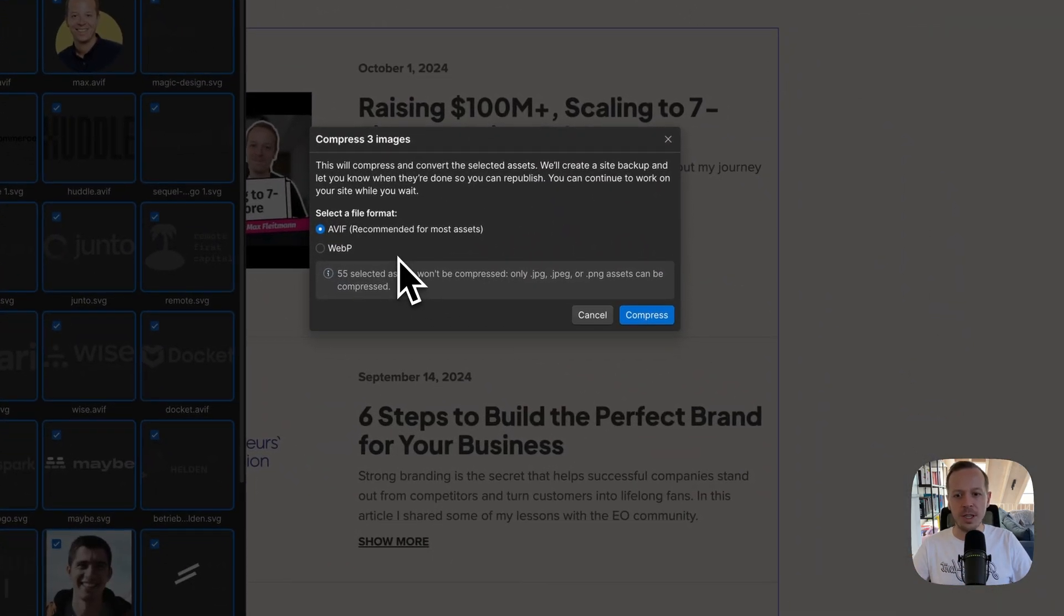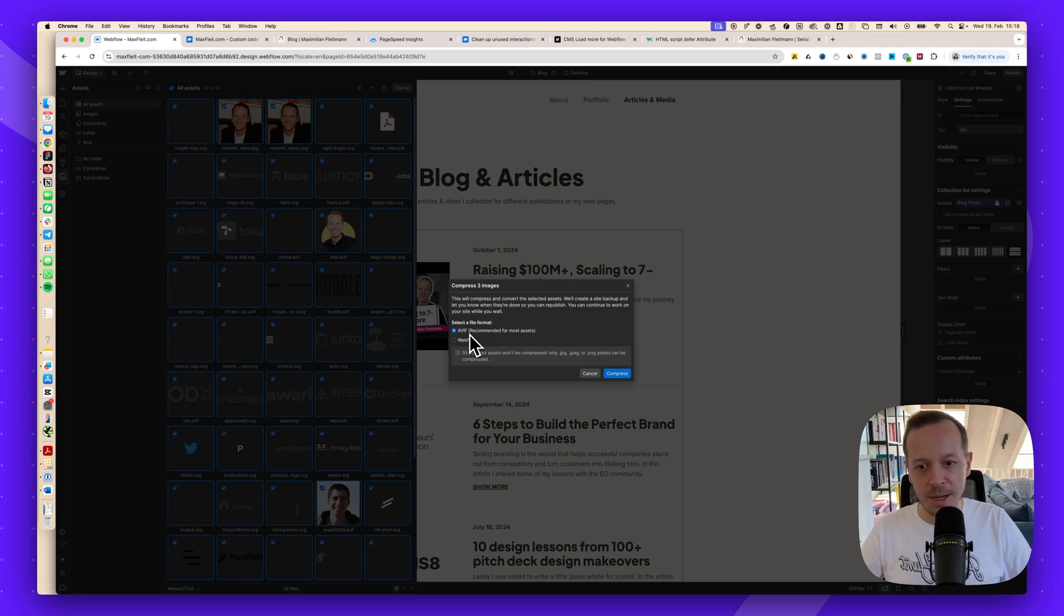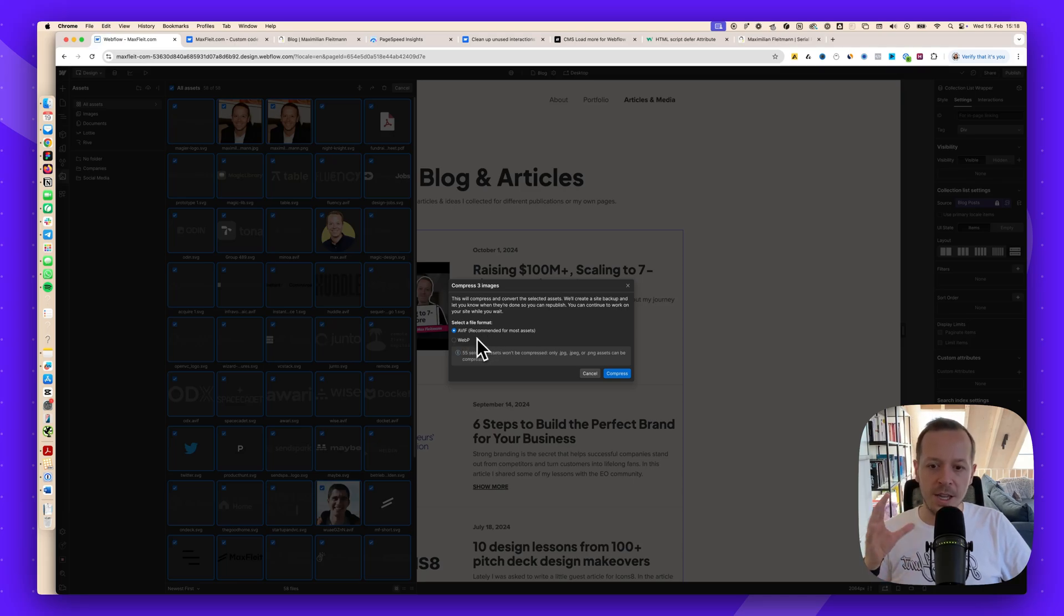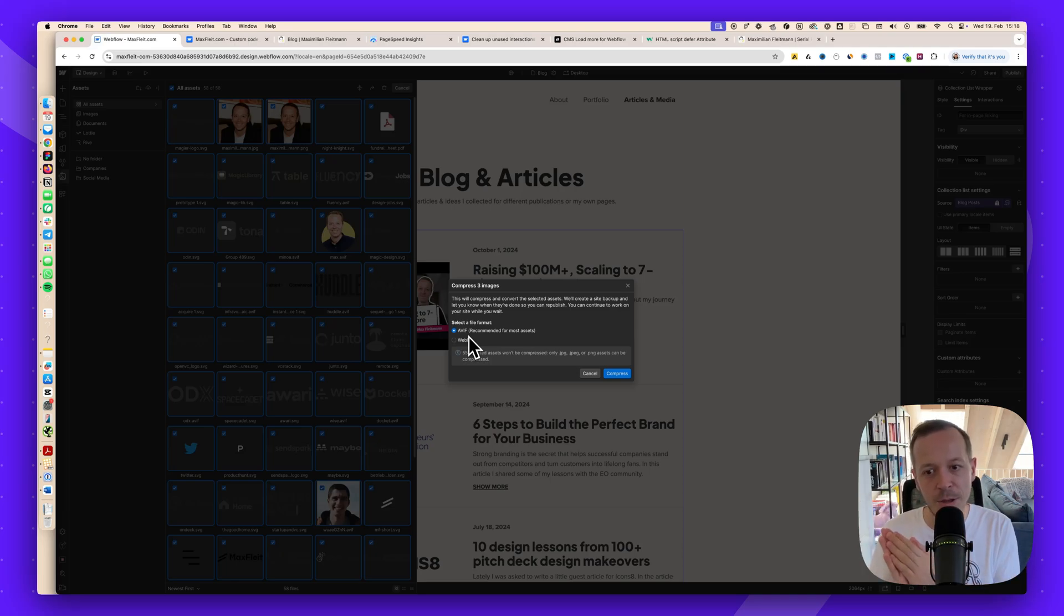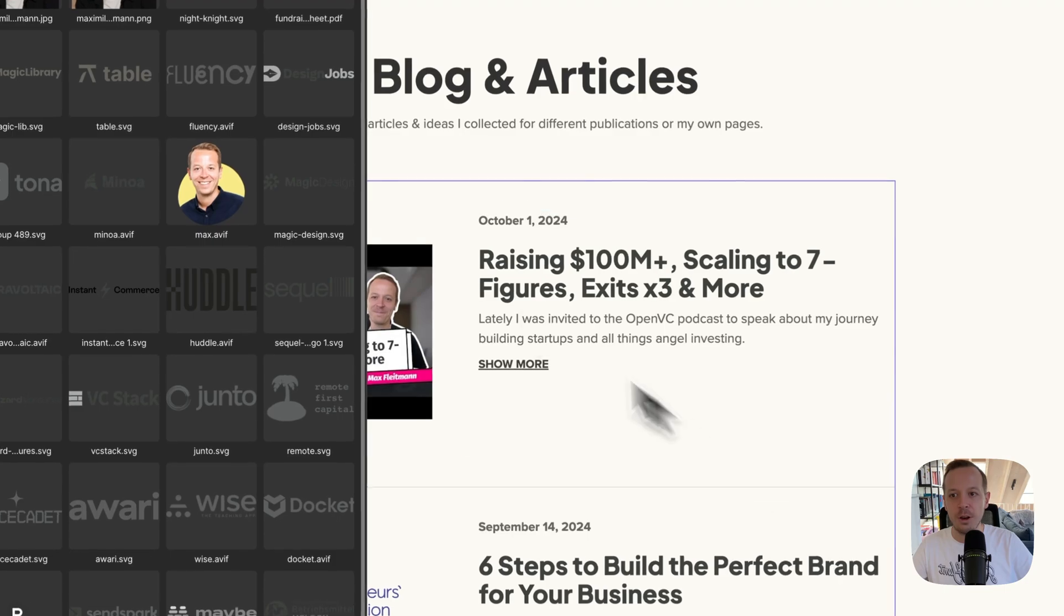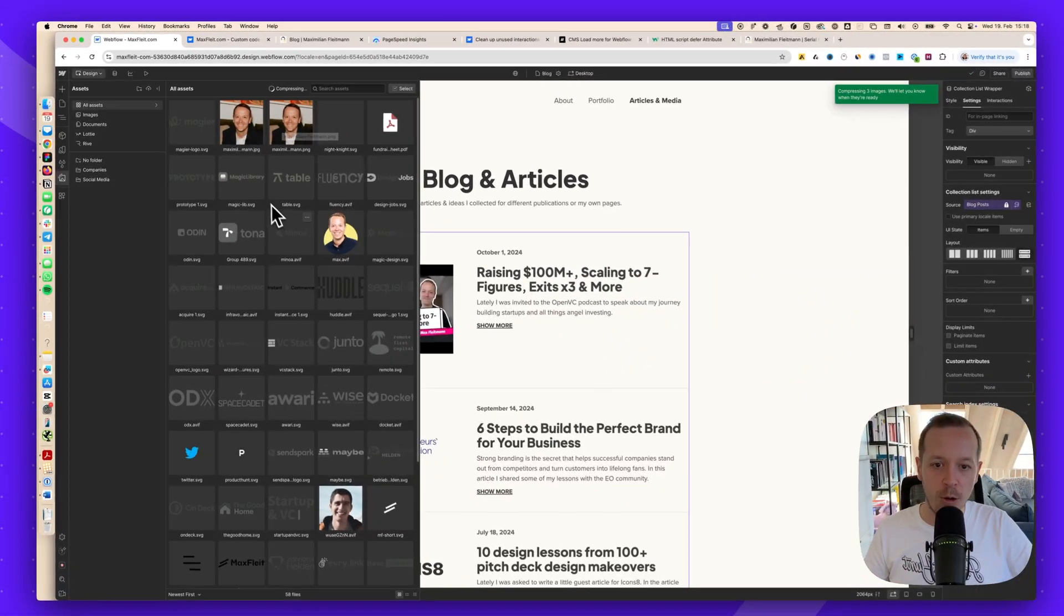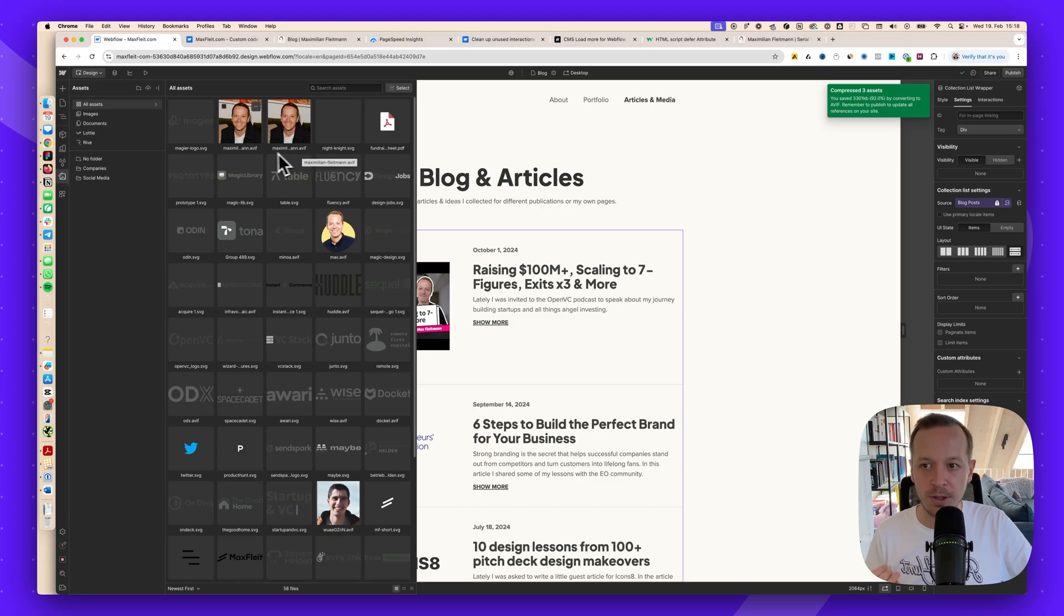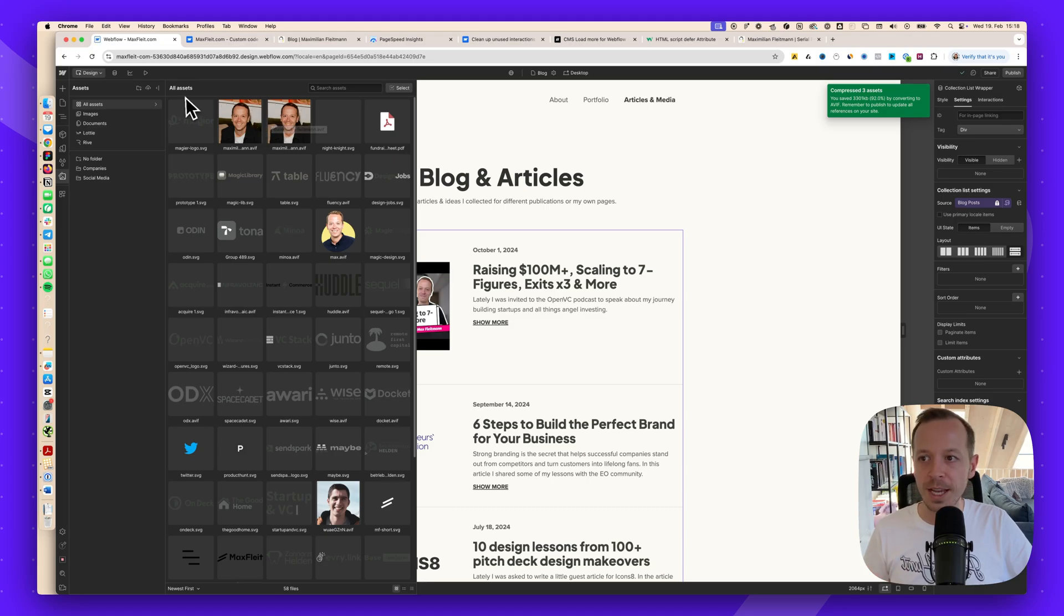Now something interesting pops up because Webflow suggests that we are converting the image to some of the newer file formats, so WebP or AVIF. This is super cool because these file formats weren't existent a couple of years back. They are very new and they store the same information about the image in a smaller dimension, basically, or smaller file size. If I click compress here, all of the images now will be compressed and then automatically exchanged on the website. As you can see here, before it was PNG, now it's AVIF, and the loading time will be way, way quicker for your website.